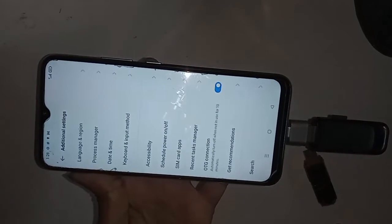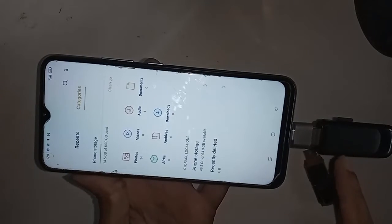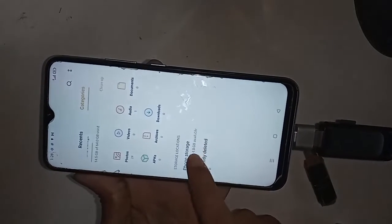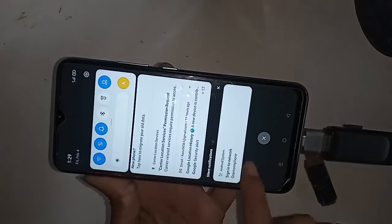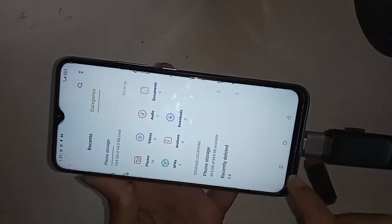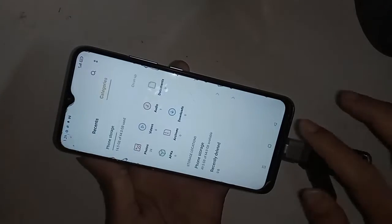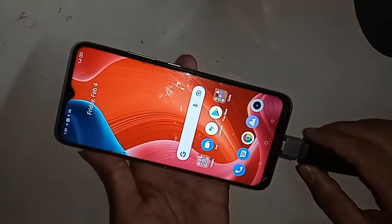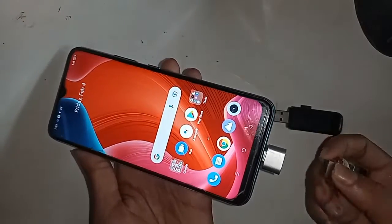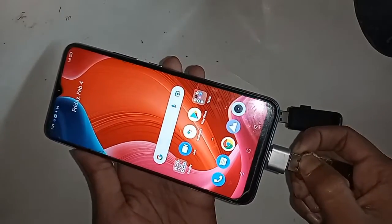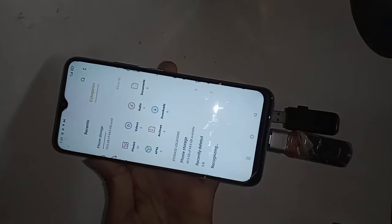Turn on the OTG Connection option. Now I put the pen drive in the phone, wait a couple of seconds, and after installing it I can see my phone OTG is now working.